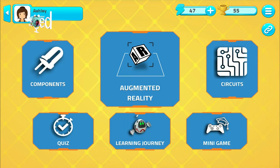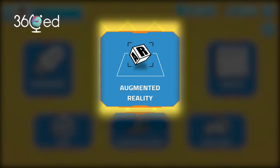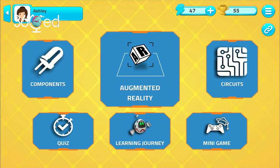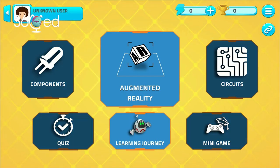The four main parts of the app are augmented reality, learning journey, components, and circuits. You can also test your knowledge and understanding of the subject by going to the mini game and quiz sections.